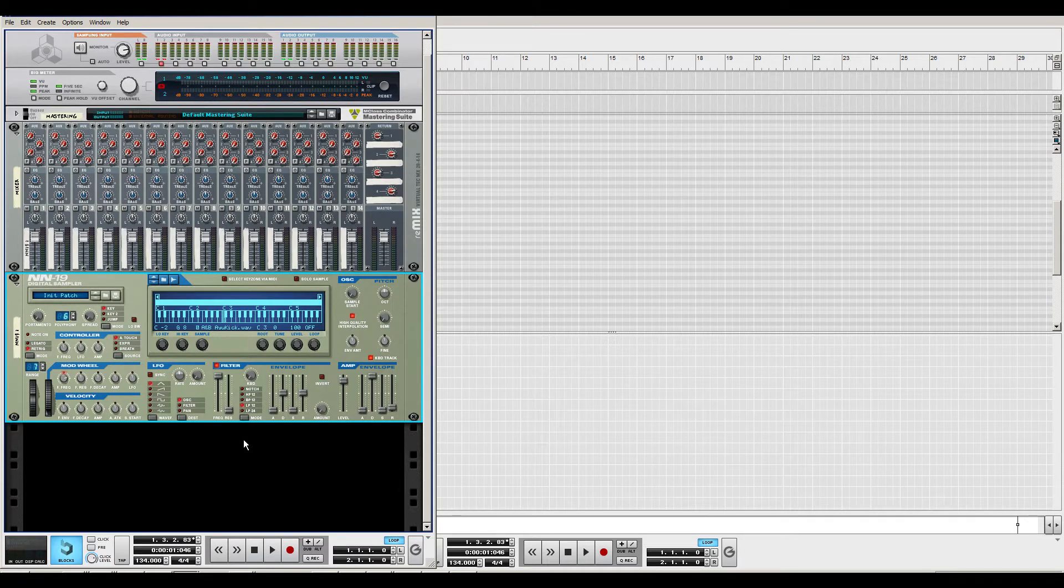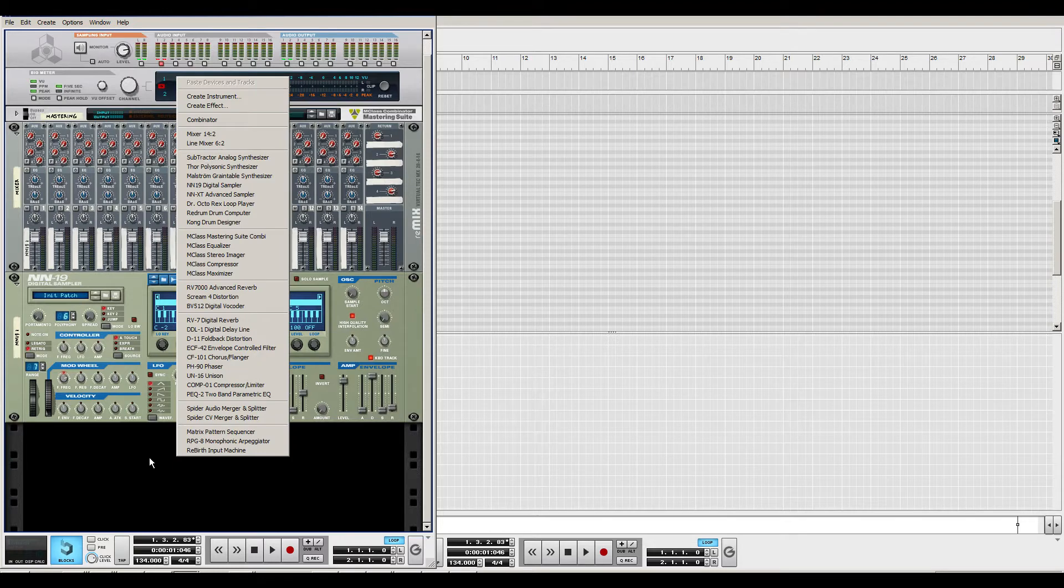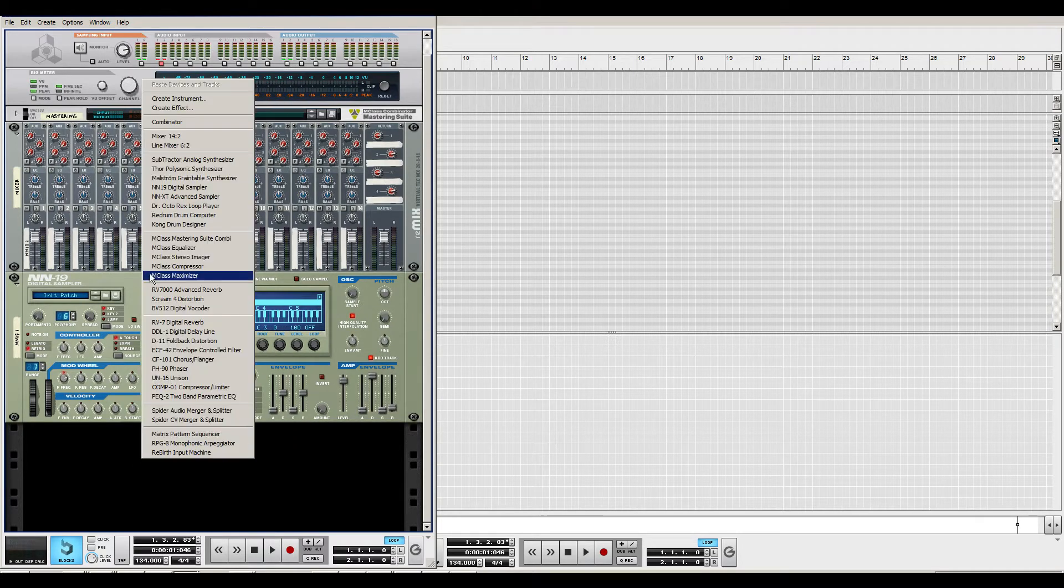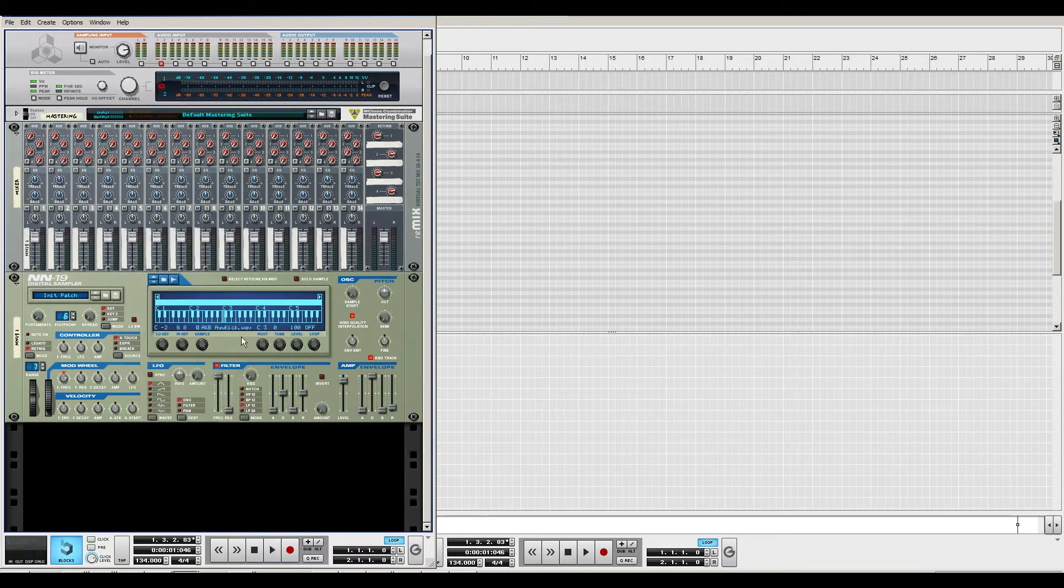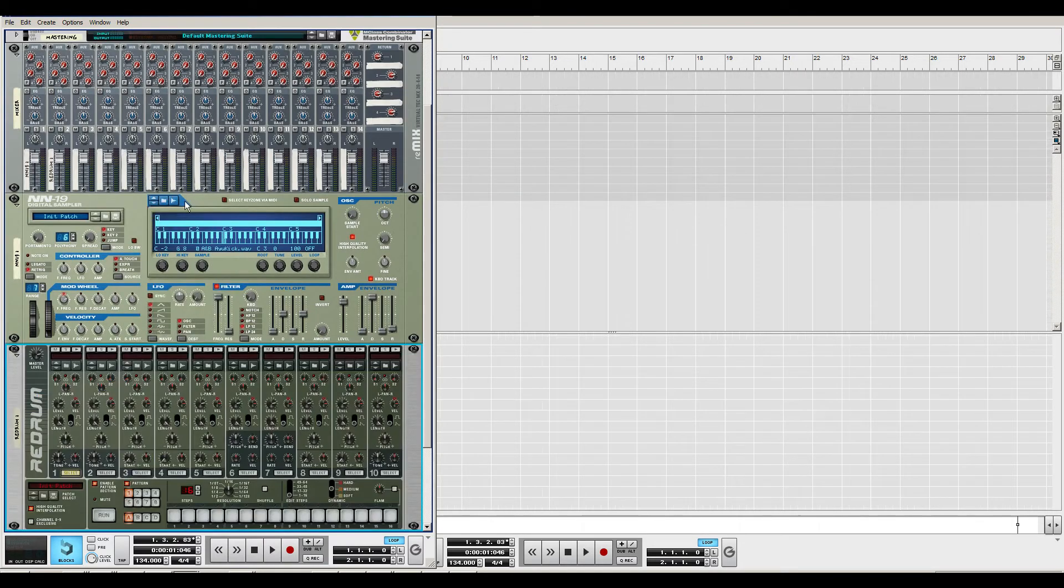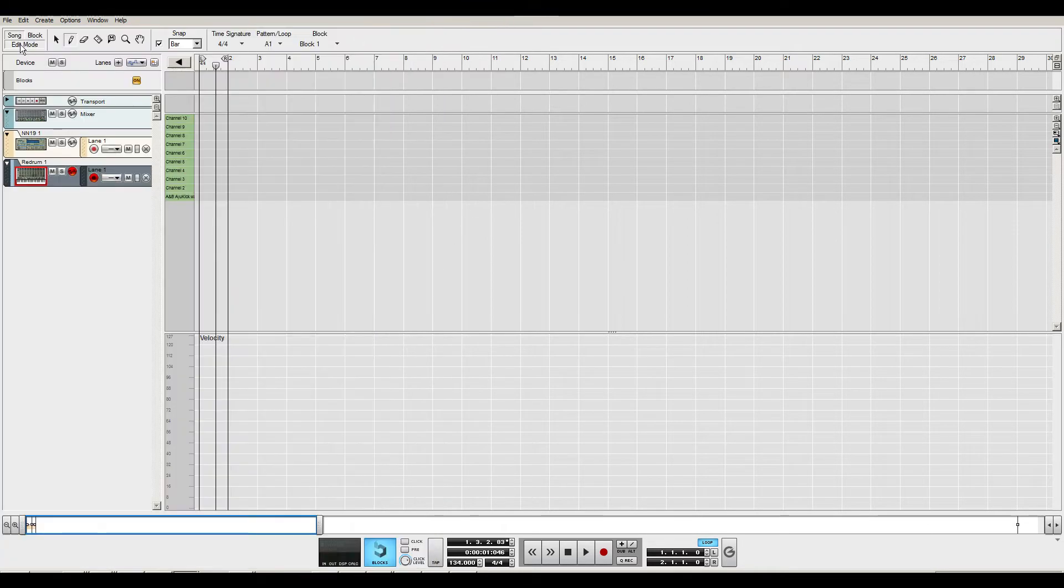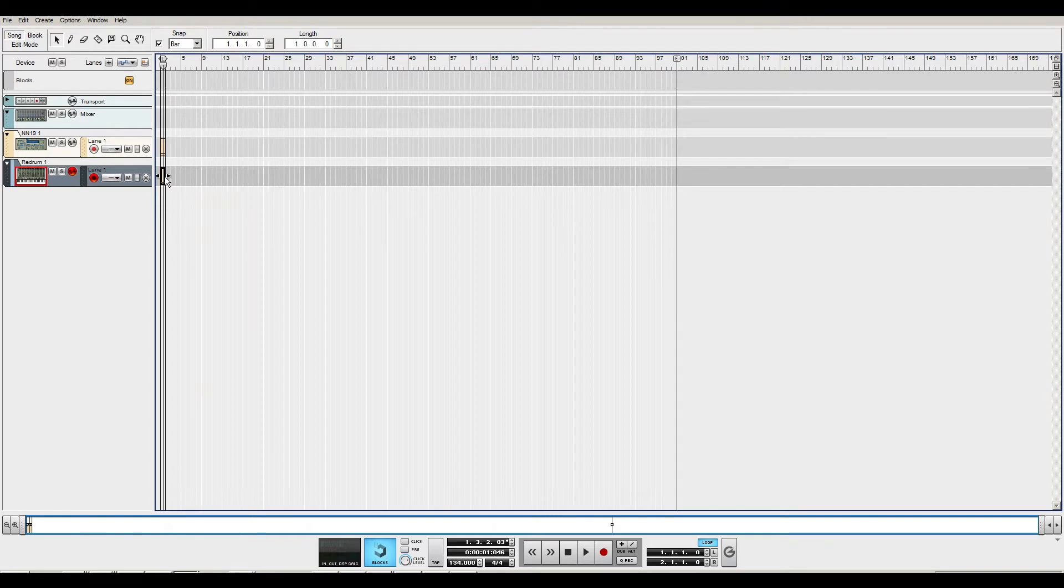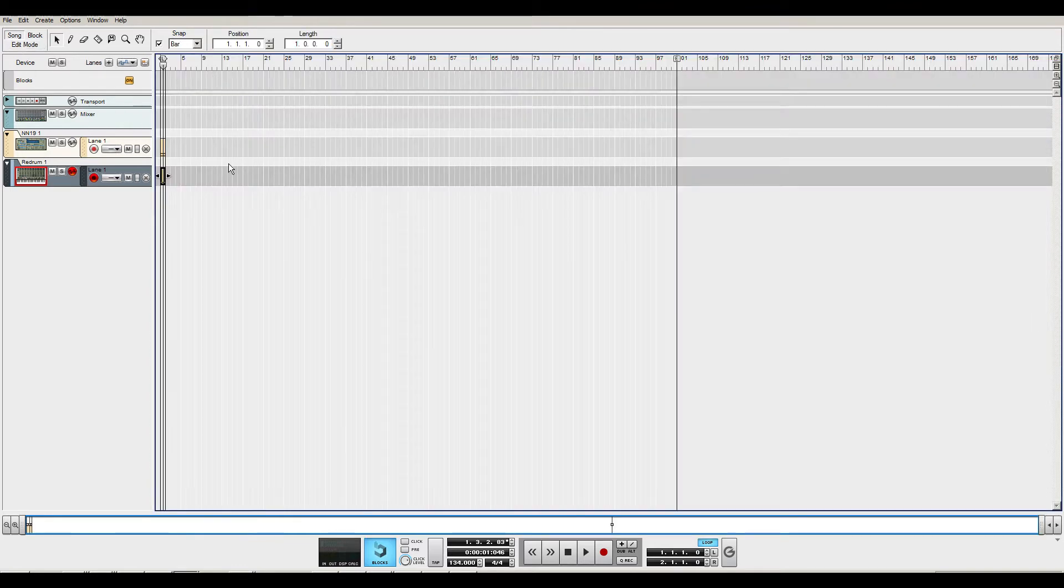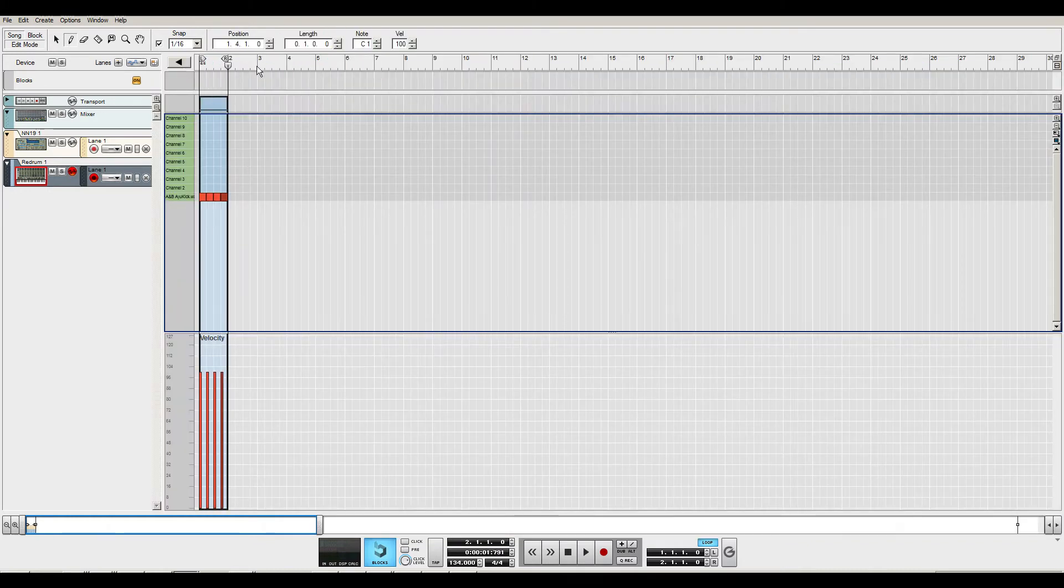So why do I use this over a Redrum? Once again, that's because of the filters and everything. Let me just add a Redrum so I can show you exactly why. I'll just paste this down here and I'm going to paste in the standard loop.